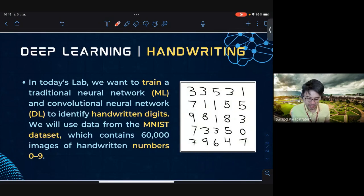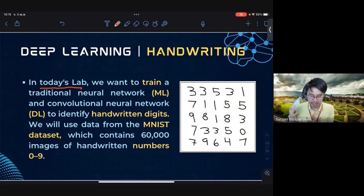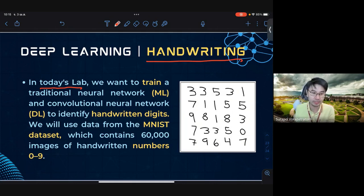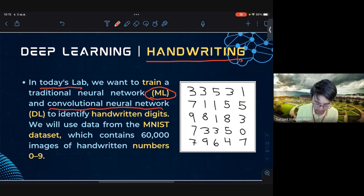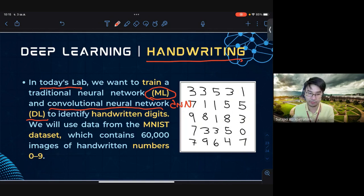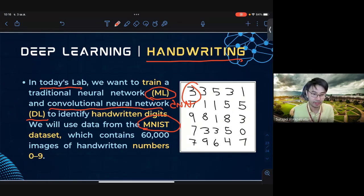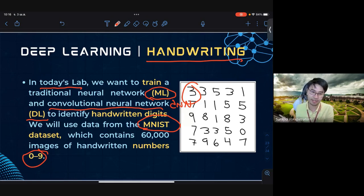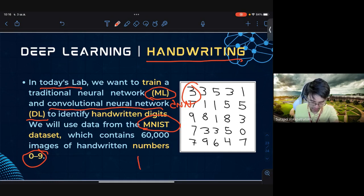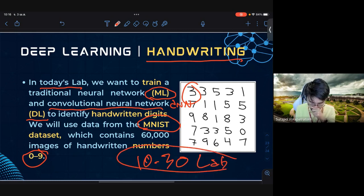For today's laboratory, you'll learn how to implement handwriting recognition. We'll train the model with a traditional neural network and compare it with a Convolutional Neural Network (CNN) for deep learning, to identify handwriting. We'll import the MNIST dataset, which contains 60,000 images of handwritten numbers 0 to 9. See you in the lab section, starting at 10:30.